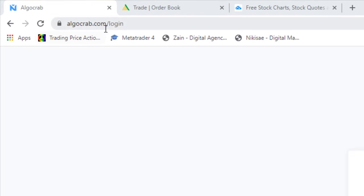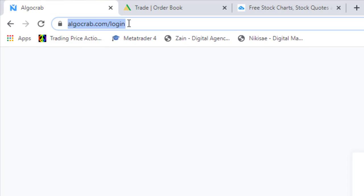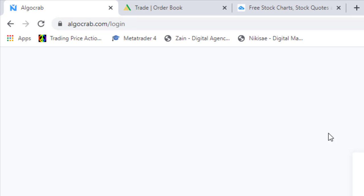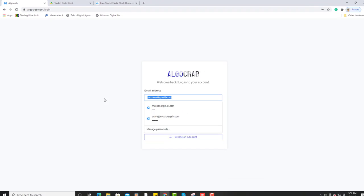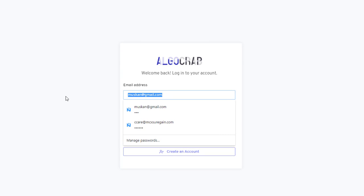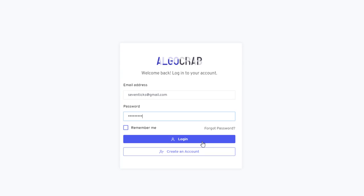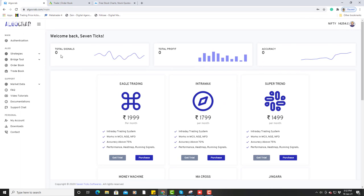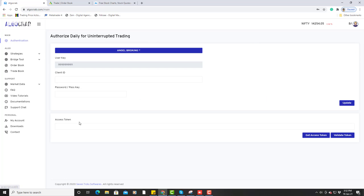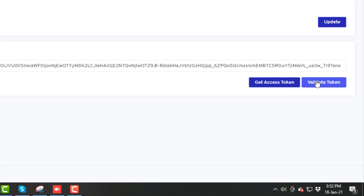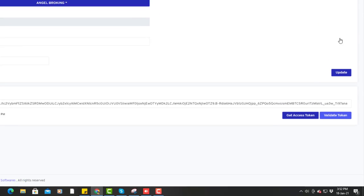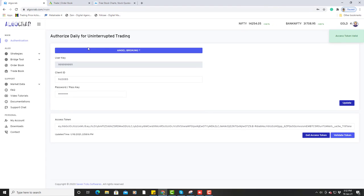First of all, you have to go to algocrab.com. Then you have to login. After filling in your email address and password, click on the login button. After successfully logging into AlgoCrab, you can see the 'validate token' option here — access token valid for today.